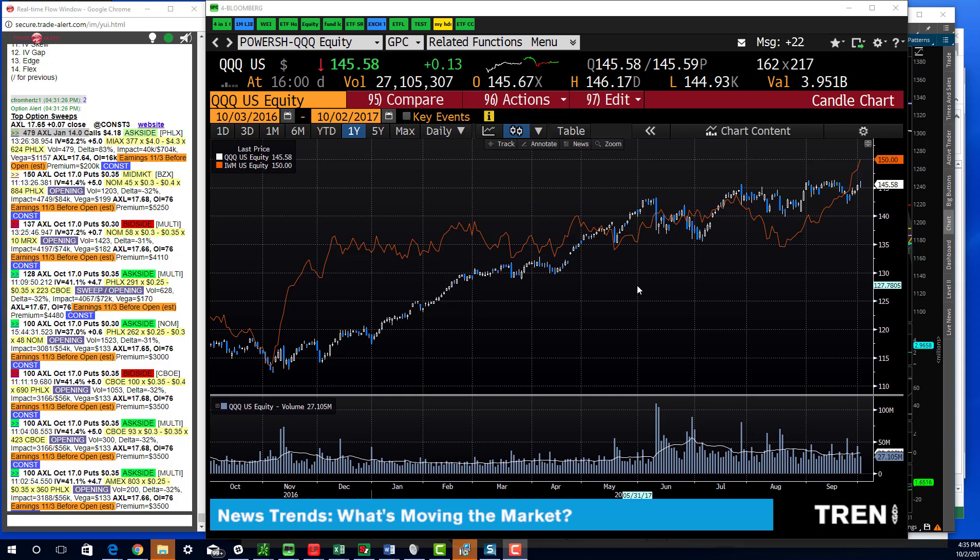Good afternoon, traders. This is Christian Framhurtz, Tribeca Trade Group, with your end of day recap for Monday — another decent day for the averages.